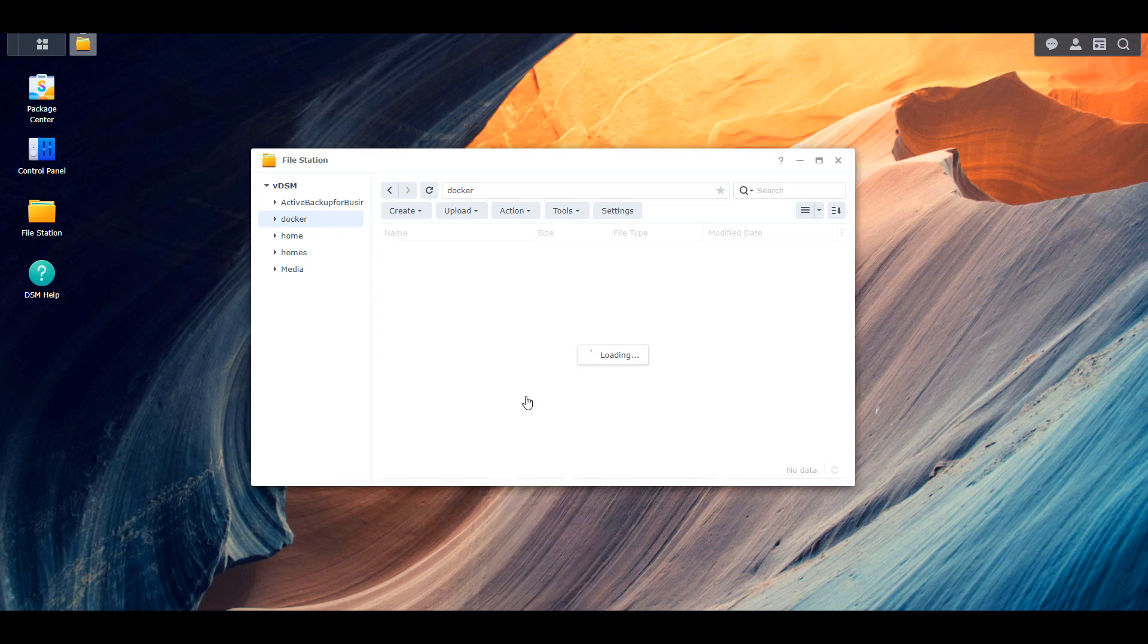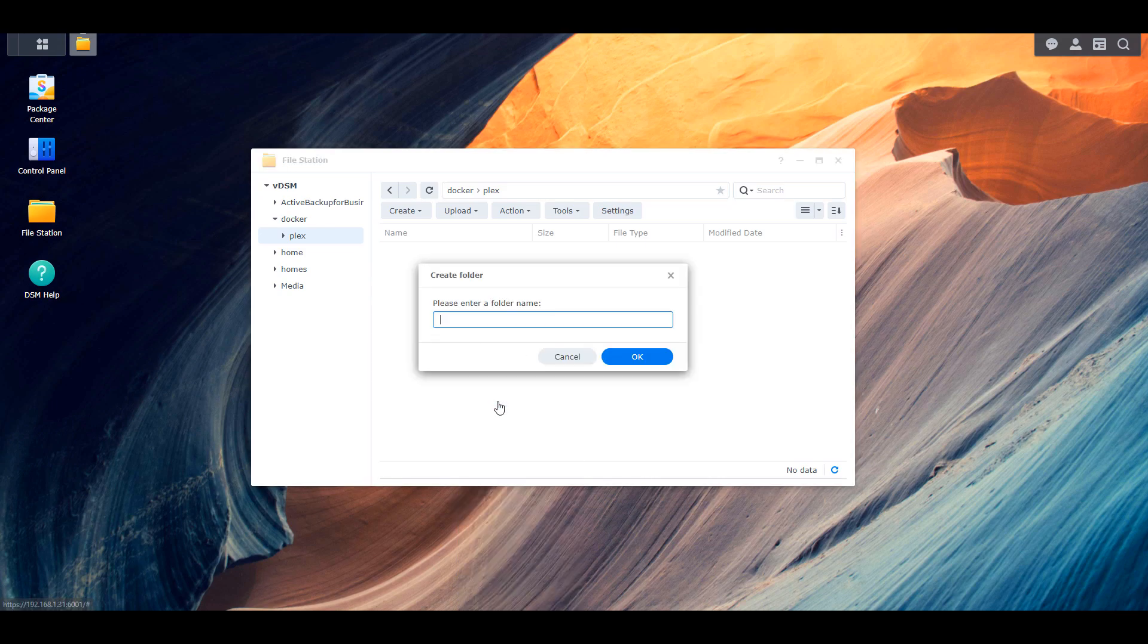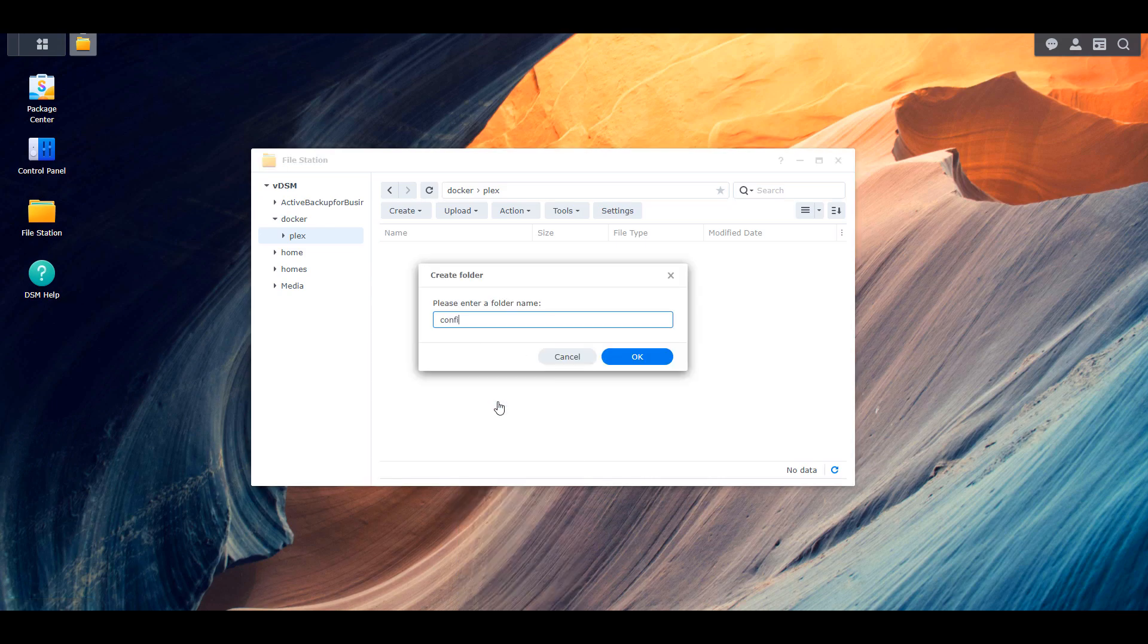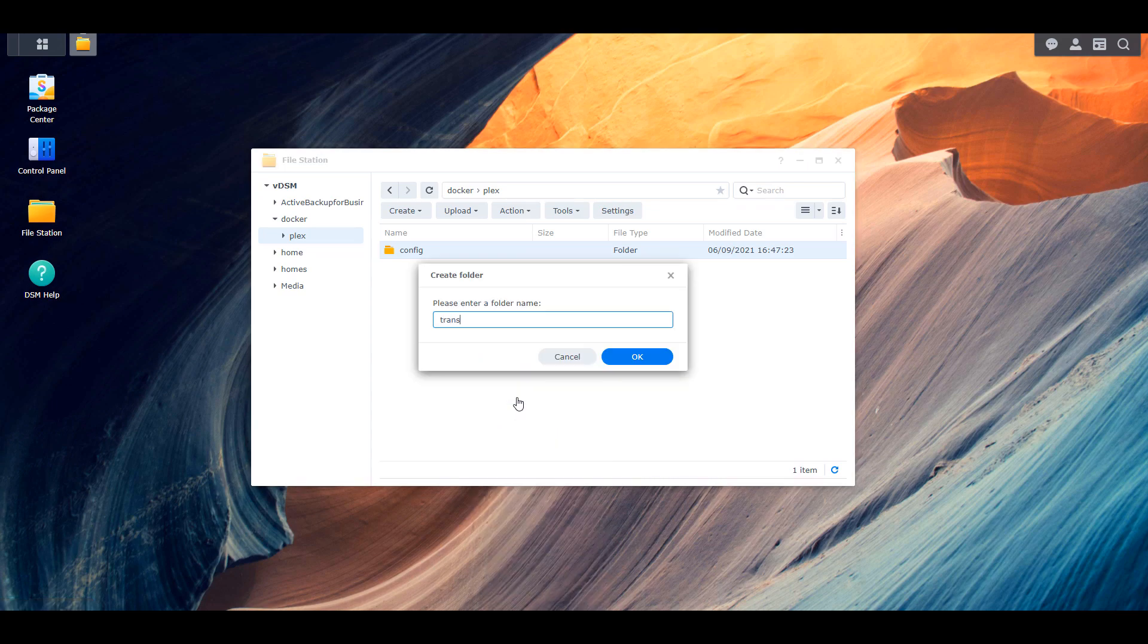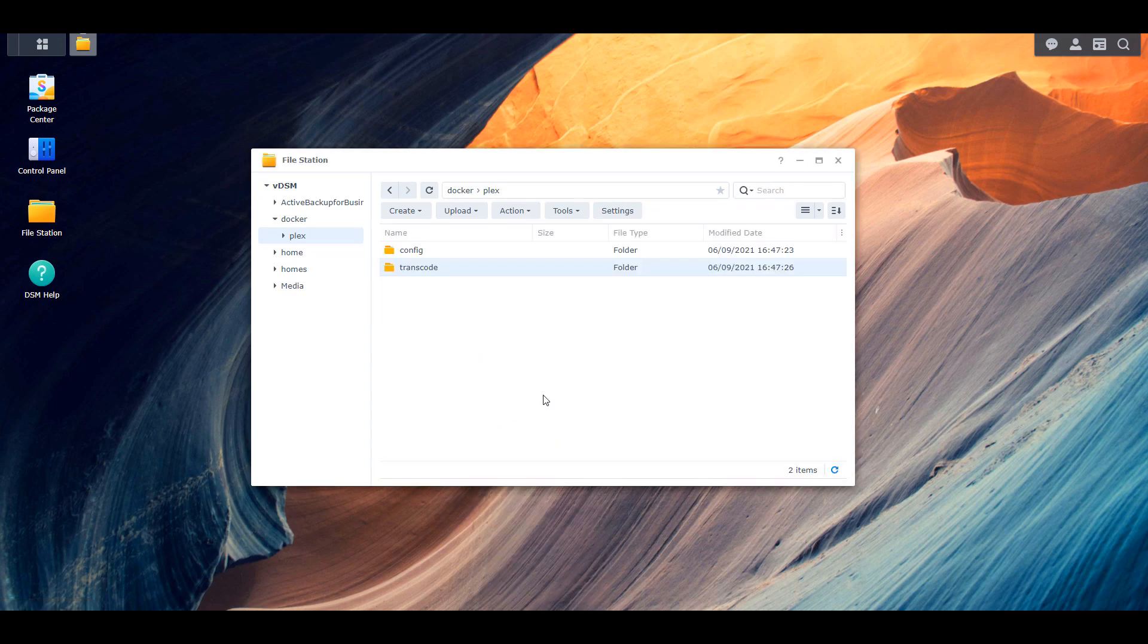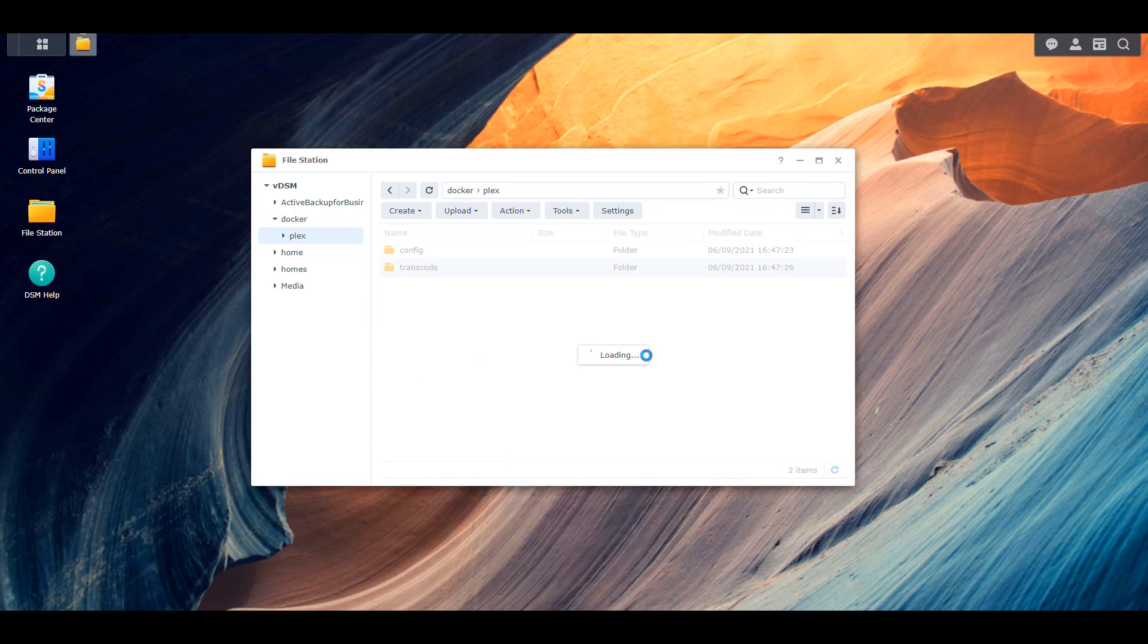Inside the Docker folder, we're going to create a folder named Plex. And then inside of that, we're going to create three subfolders, one named config, one named transcode, and one named data. After that's done, you can launch Docker.